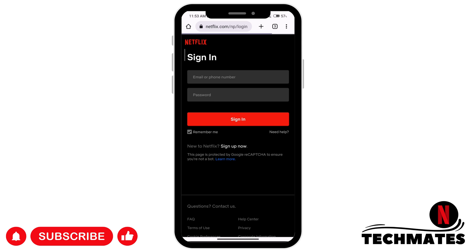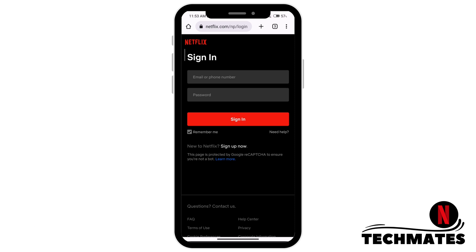Enter your email or phone number, then enter your password and make sure it is correct. If you don't want to log in every time, check the Remember Me option so you won't have to enter your password each time you sign in through the web browser.